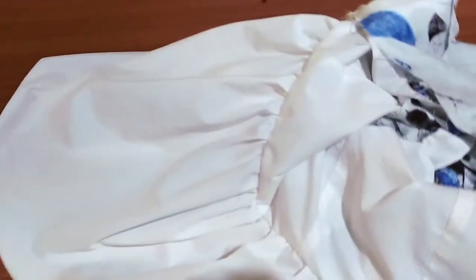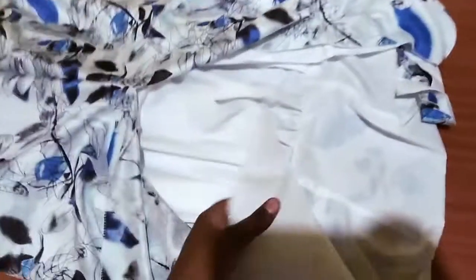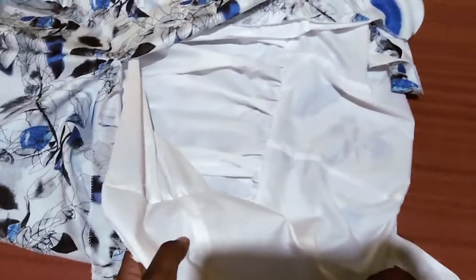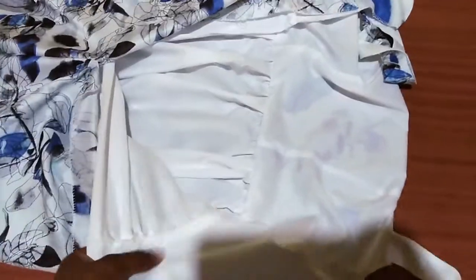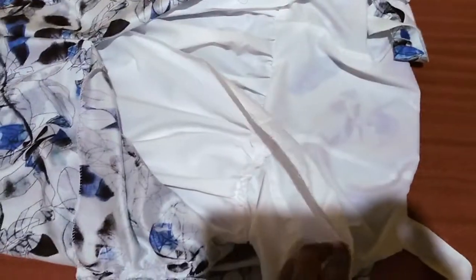This is the lining after it has been attached to the bodice block. I did the same for the lining in terms of gathering. Then I've attached the lining to the main fabric. The only thing left now is the zip which I will attach later.